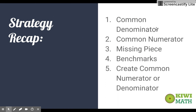Let's recap all the strategies. The first is common denominator, the second is common numerator, the third is missing piece, the fourth is benchmarks — primarily using one-half, though you could also use a whole or one-quarter. The fifth is creating a common numerator or denominator when nothing else works. With these five strategies, you should be able to compare any fractions. Students often come up with creative strategies of their own through reasoning, and these are not the only five possible approaches.